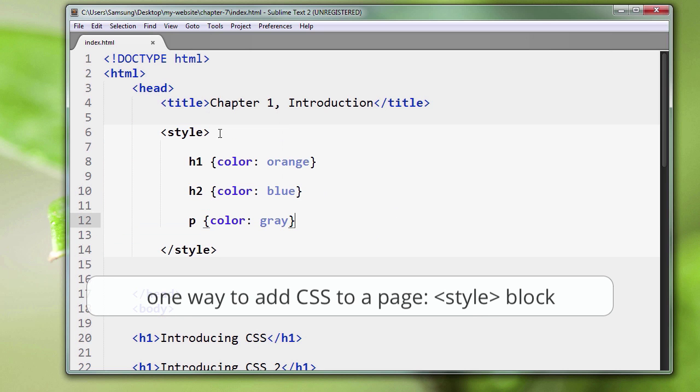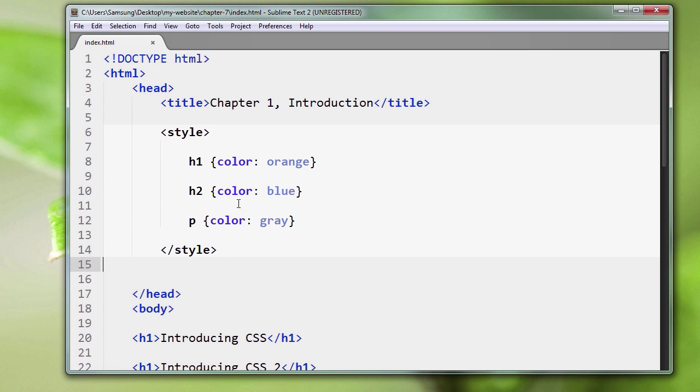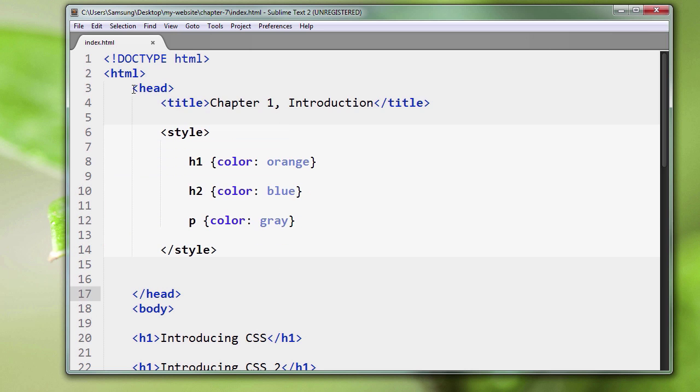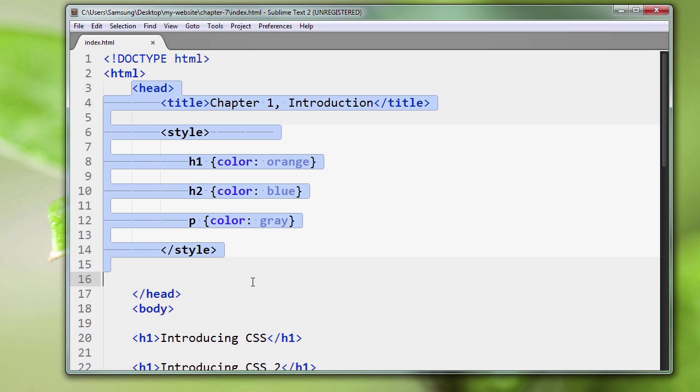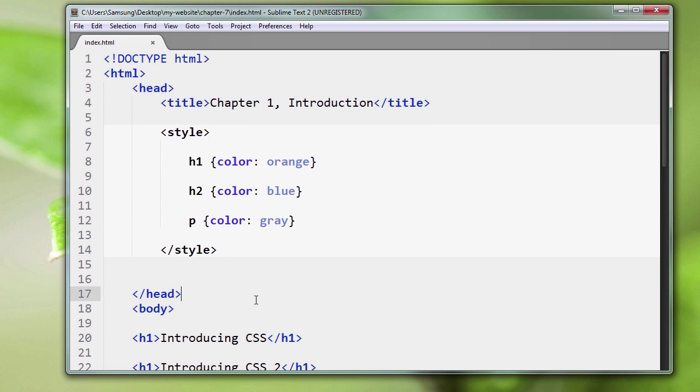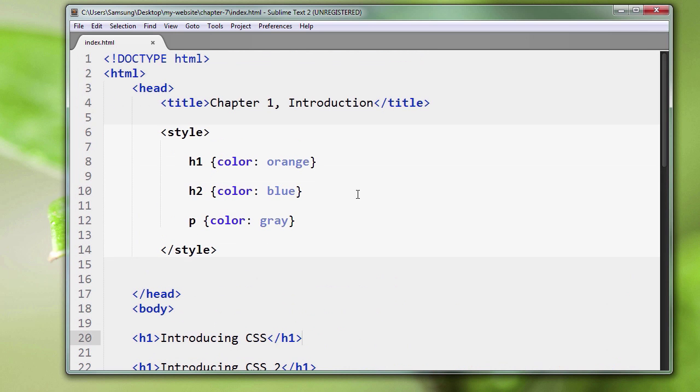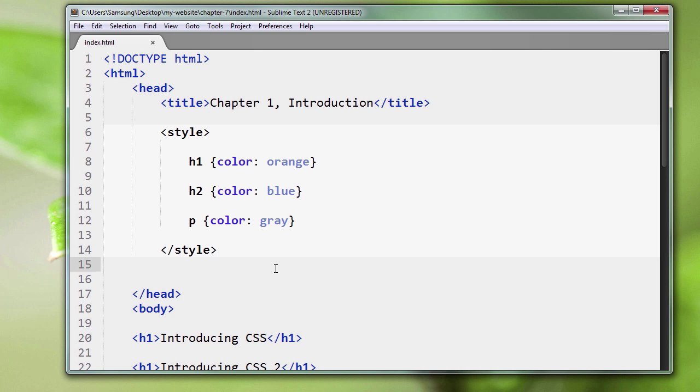Style block - opening tag, closing tag. I call it a block because it's a block of code, just like the head here is a head block of code. Opening, closing - we know it's closing because of the forward slash, we've seen this before.